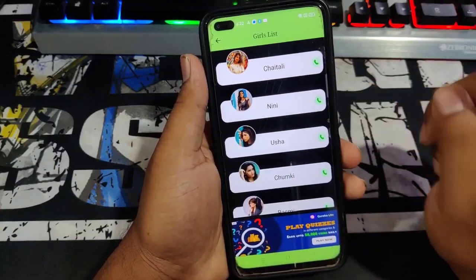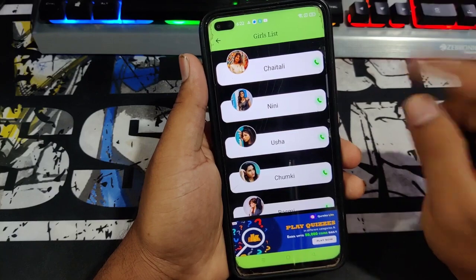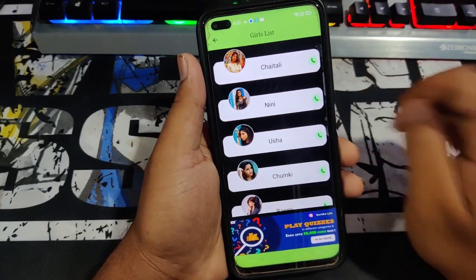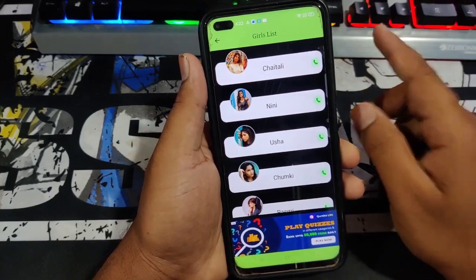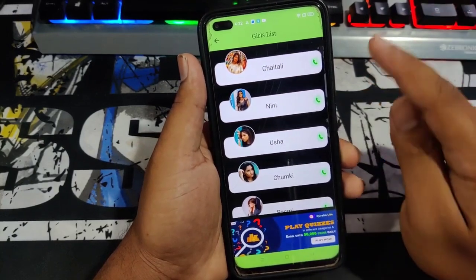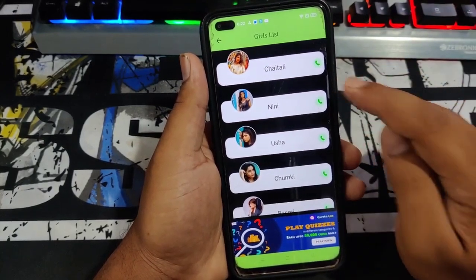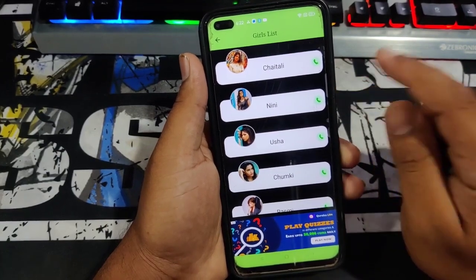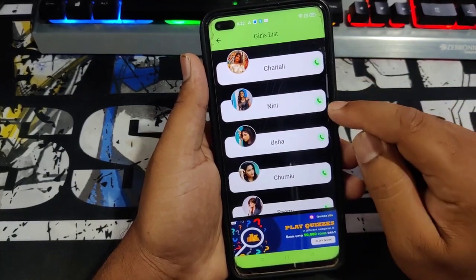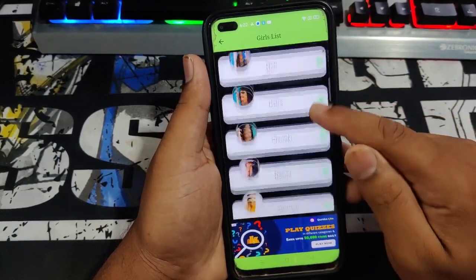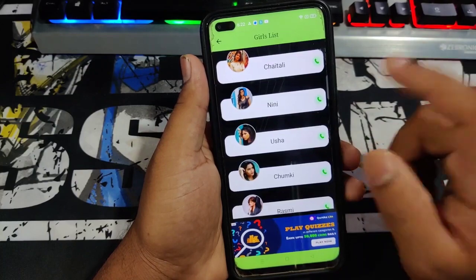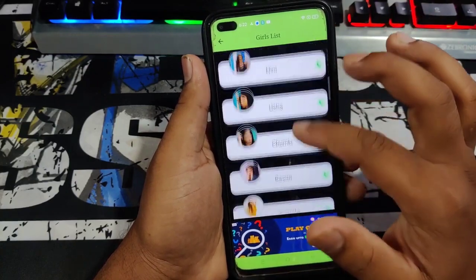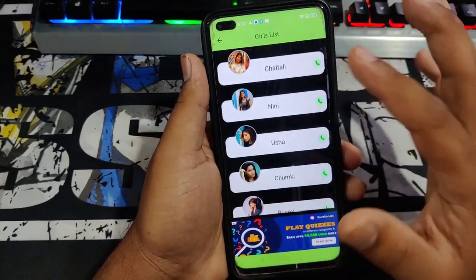Friends, this video is very useful. I will introduce you to a super application in this video. The latest app is now available in the Play Store. Friends, you will be able to find a girl, share a mobile number, and share a mobile profile.